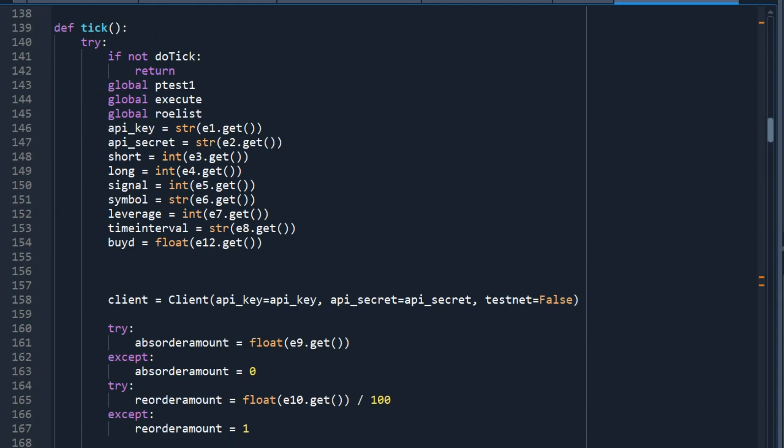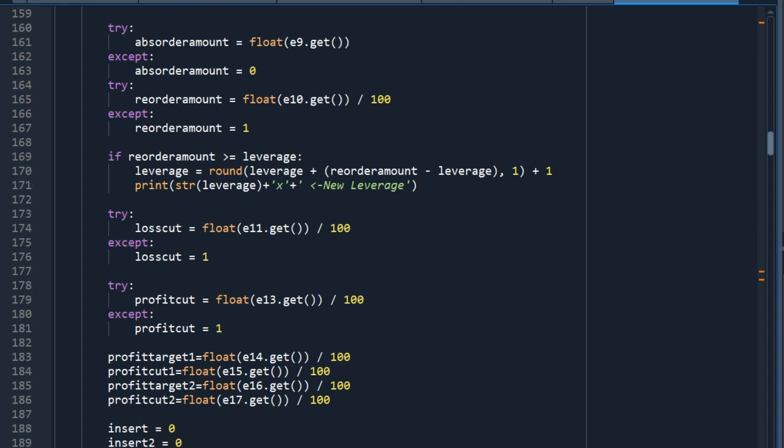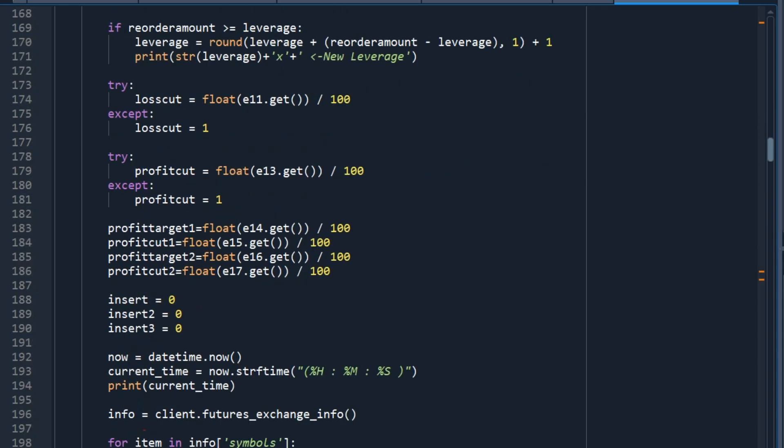Actually, this is quite long. So I recommend you to pay some small amount to the Patreon and download the Python code. But I also recommend you to write down because it really allows you to understand the program in depth. If you just copy it and paste, then there isn't much learning involved. And you probably have to customize the program because everyone has a different taste and preference.